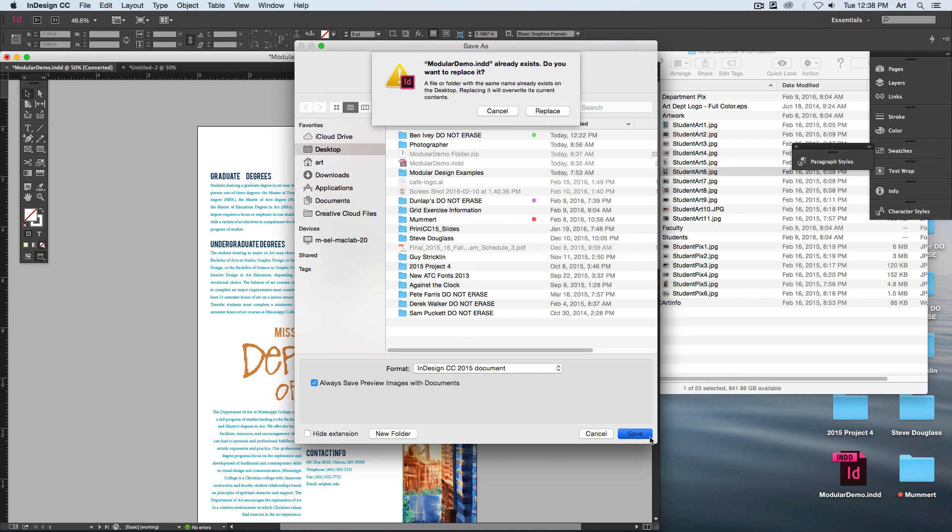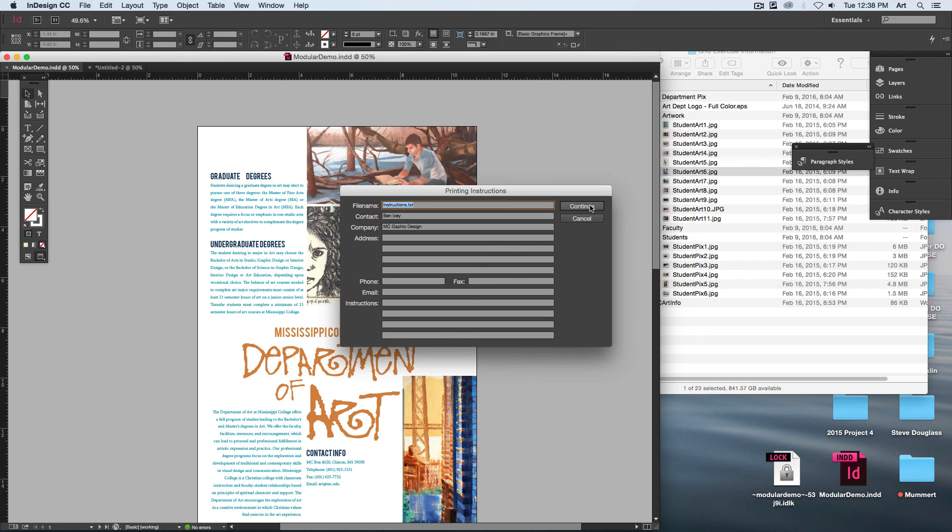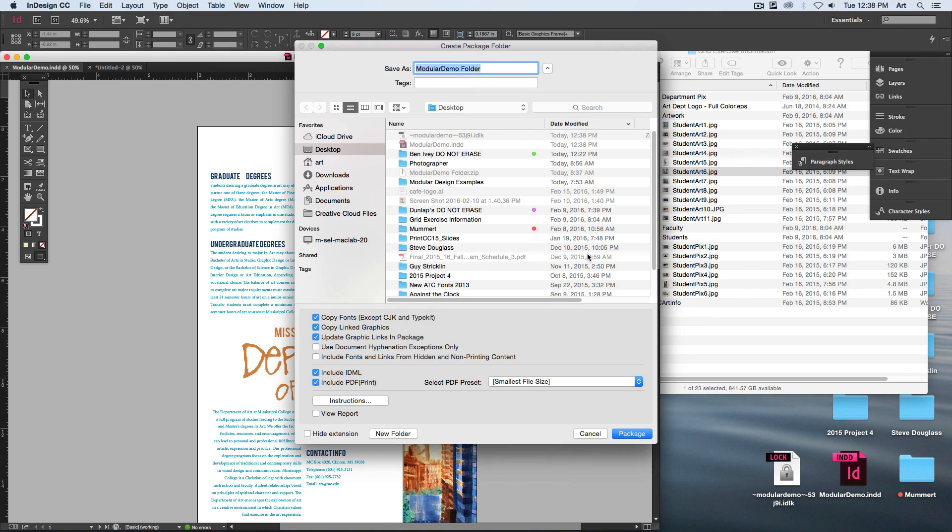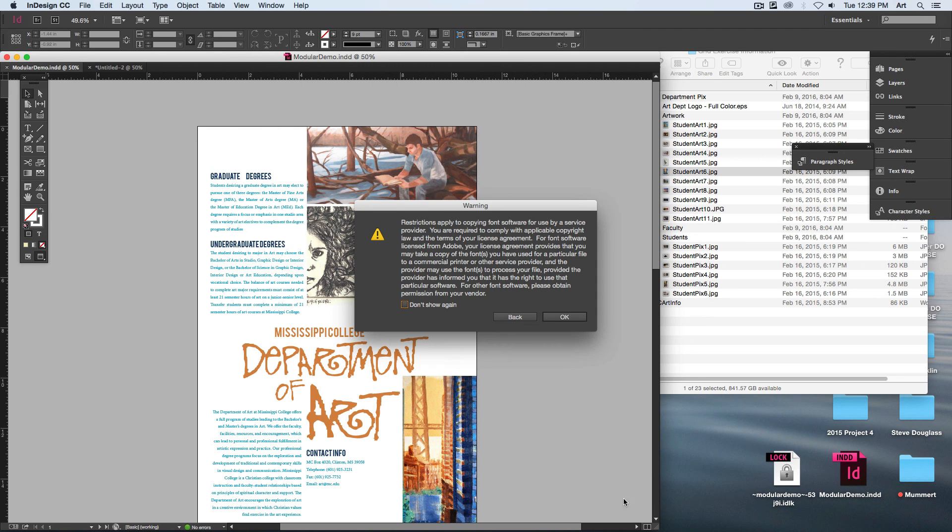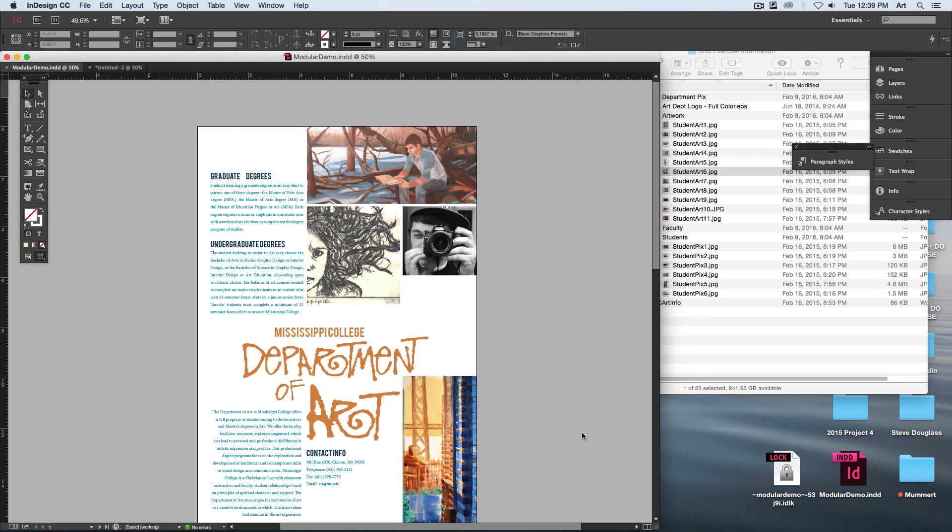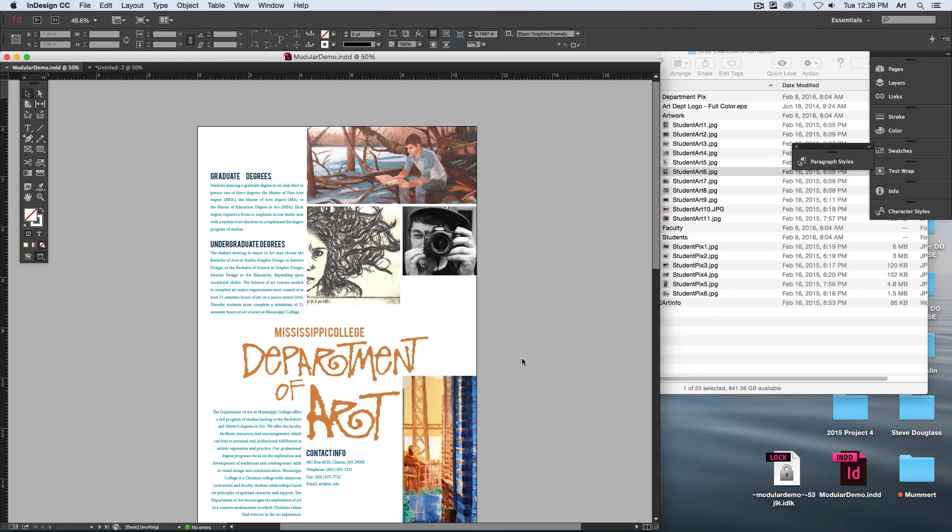One of the things that you can... Package, keep going, keep going... Aha! Is a PDF version of it, so you don't have to save it twice. When you package it up, if you'll include a PDF as the smallest file size, that'll be inside of your package and that'll be part of what we're creating. Cool.